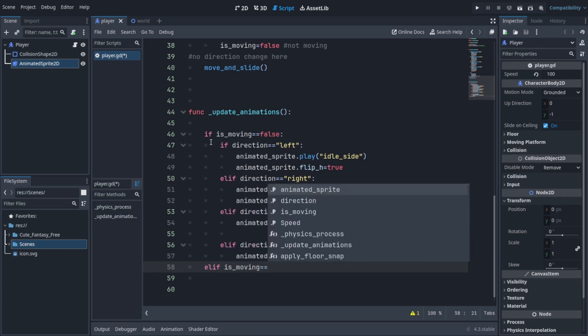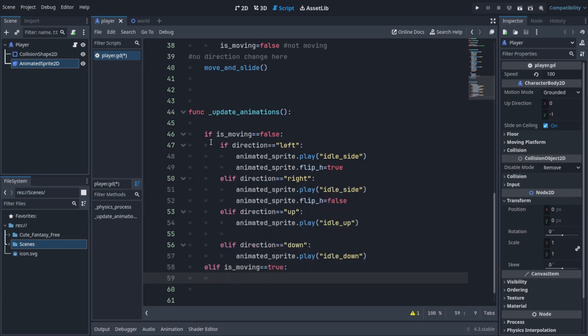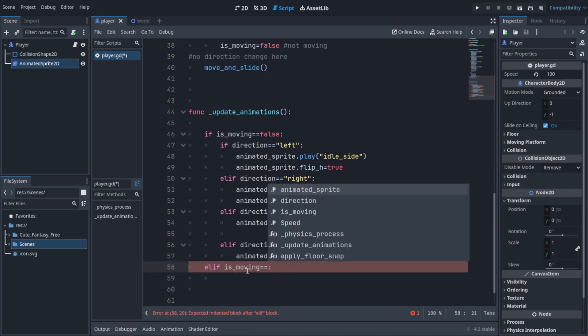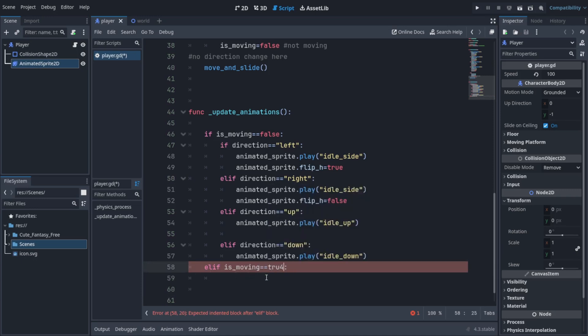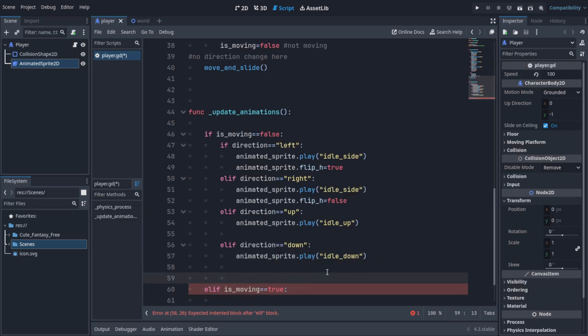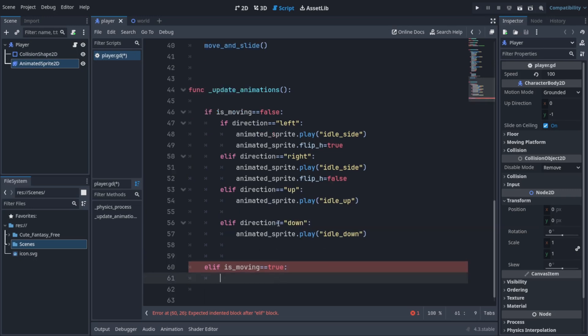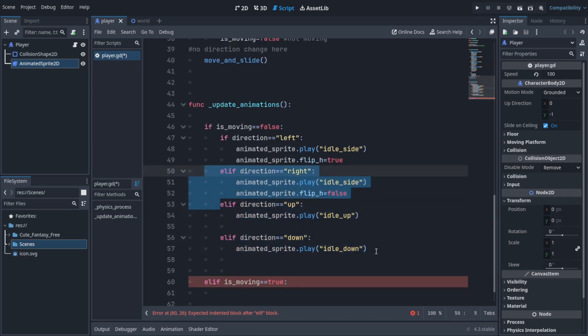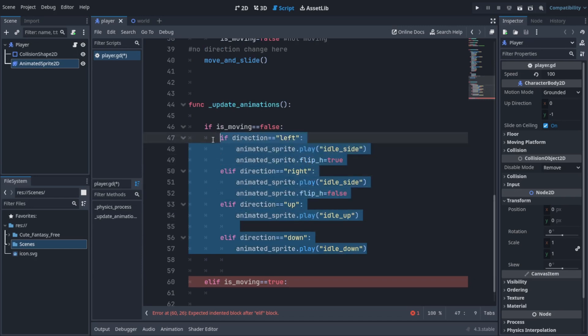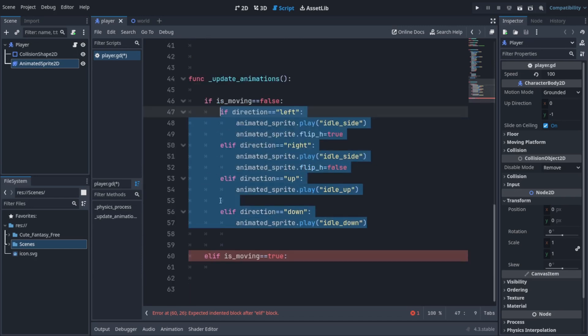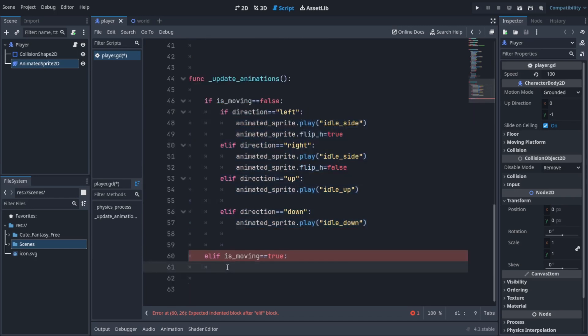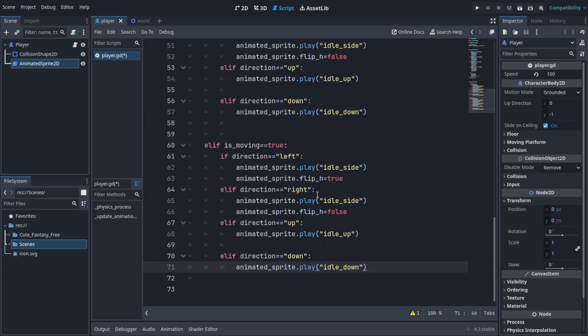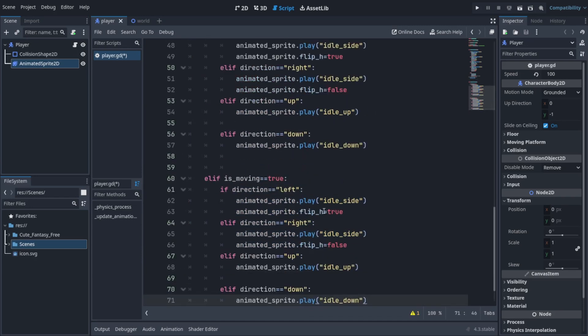I actually made an oopsie here. You can set it to true or you can just leave it as is_moving - that means checking the same. Above here I used false because we are using the idle animations. I'm going to paste all the code from above down here and just change the names to walk.